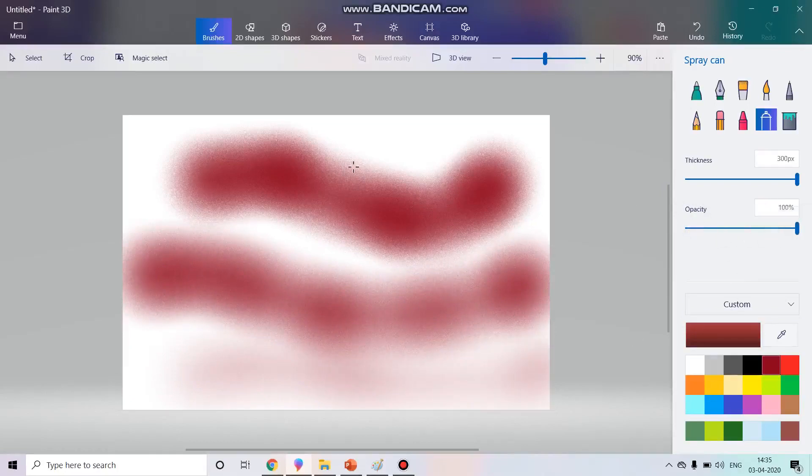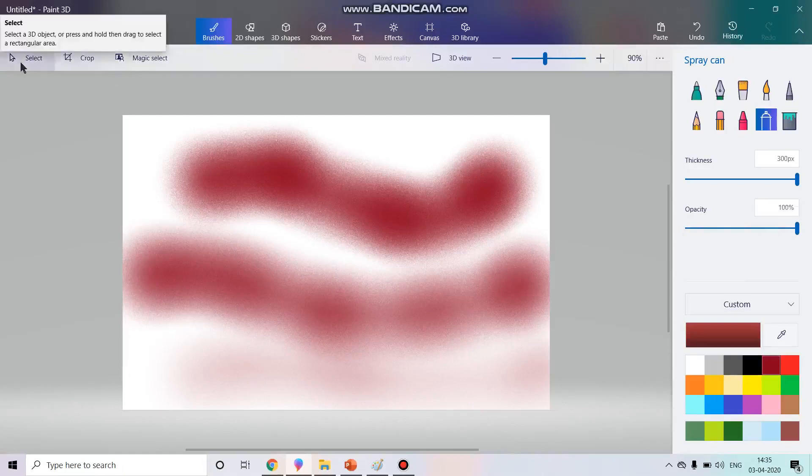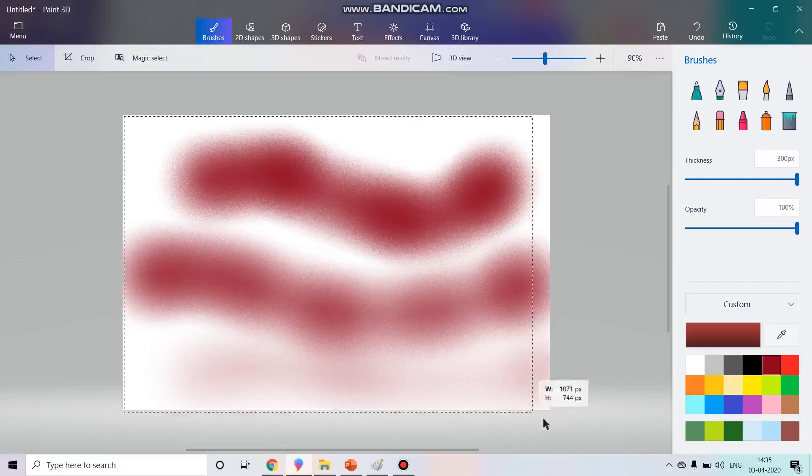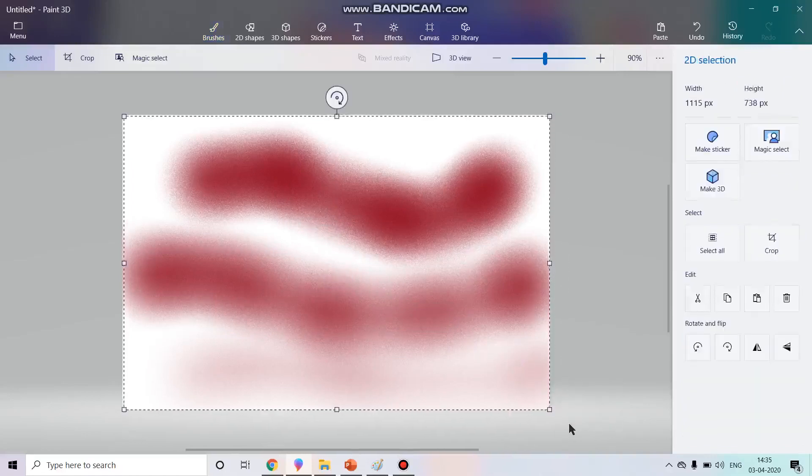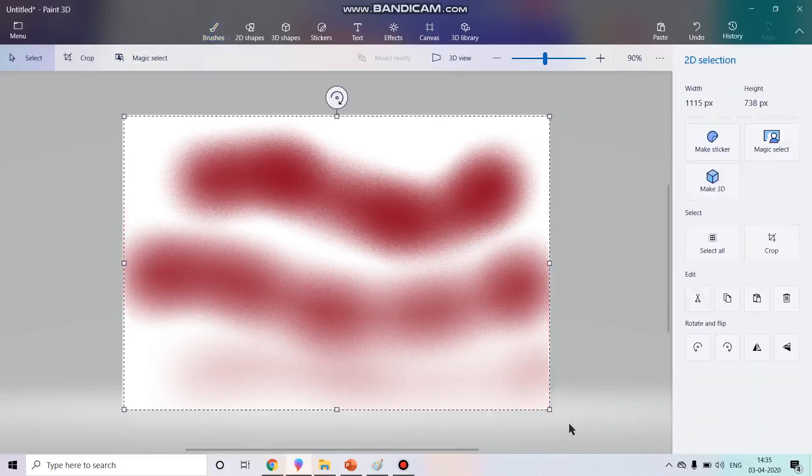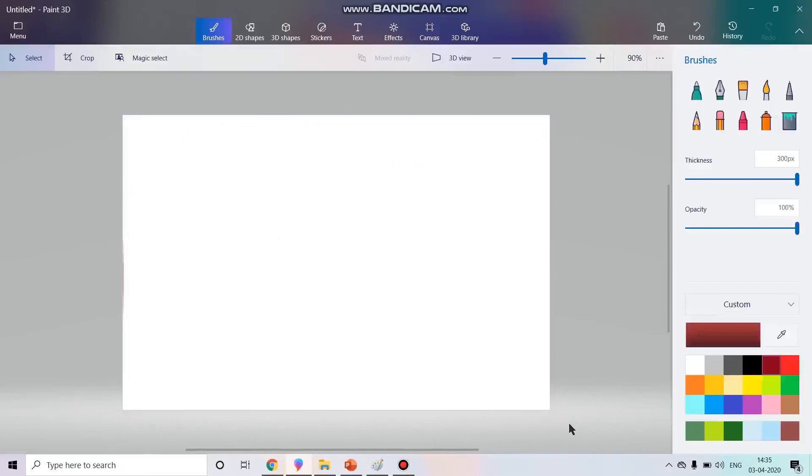So it's totally upon you. Now the select option, you see over here, you can click on it, you can select the whole canvas and you can press the delete button on your keyboard to erase everything. You can use the eraser also.